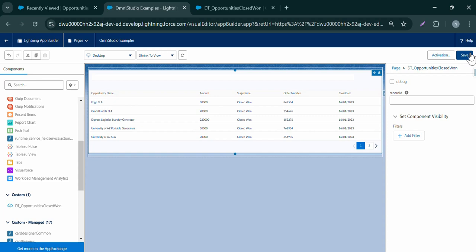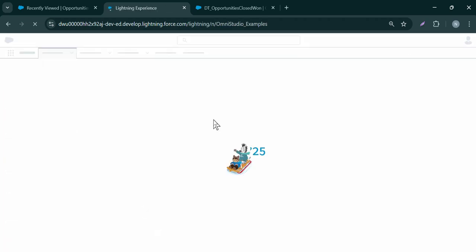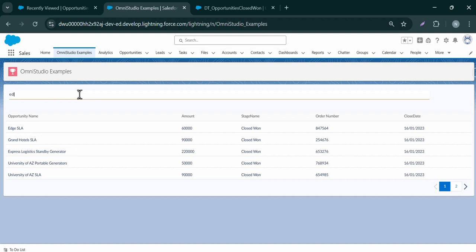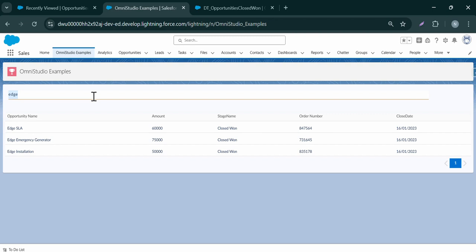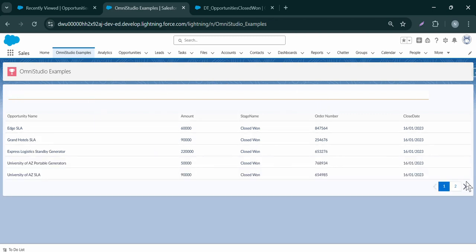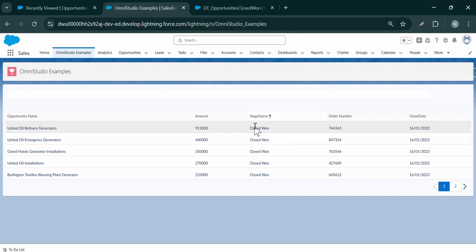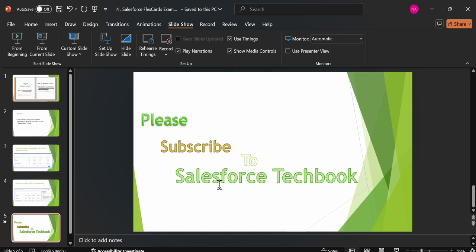Let's click Save and preview our flex card. Now we can test it — for example, using the search to verify all the functions are working. In this way we can test how the data table is working. In this video, we created a data table in OmniStudio Flex Card that displays opportunity records in the Closed Won stage. Using declarative tools and a drag-and-drop interface, we configured the data source, applied column filters, and customized the data table — all without writing a single line of code. This is the power of low-code development on the Salesforce platform. I hope you liked this example. Thank you for watching — please subscribe to Salesforce TechBook.